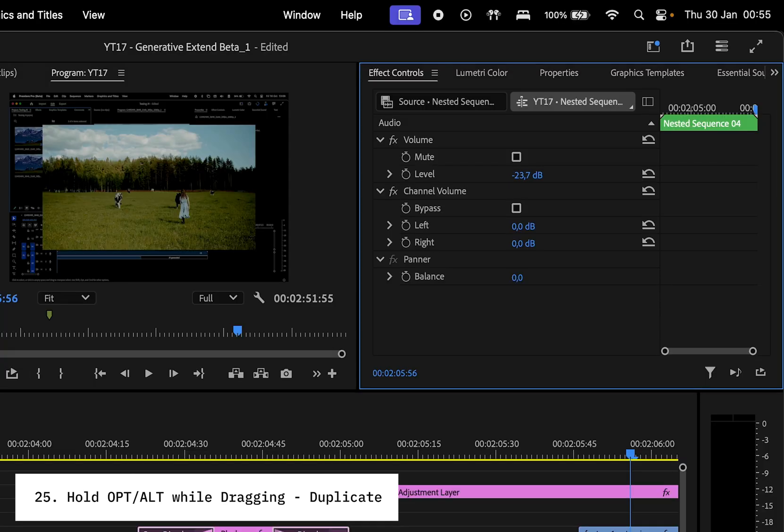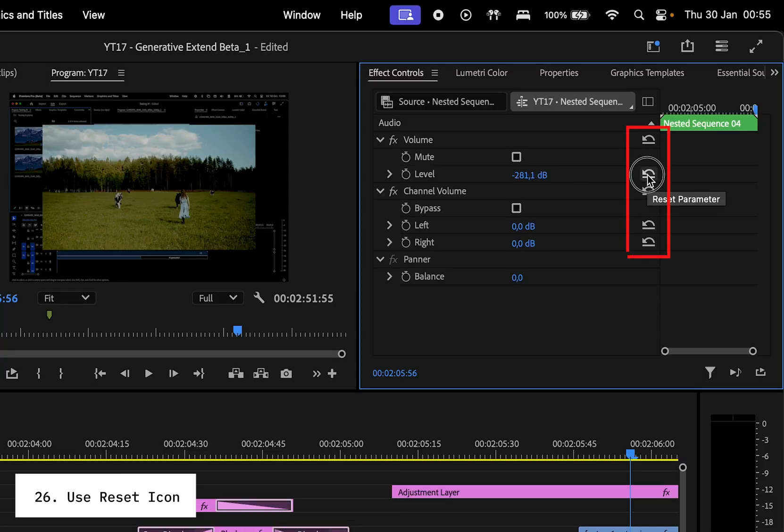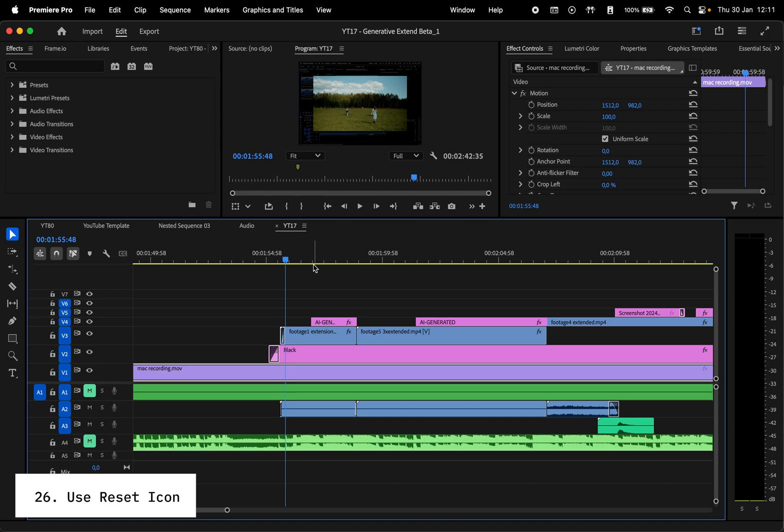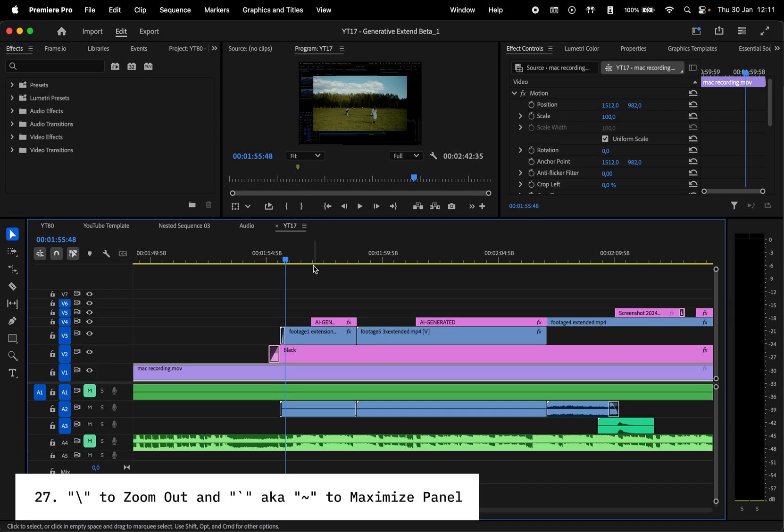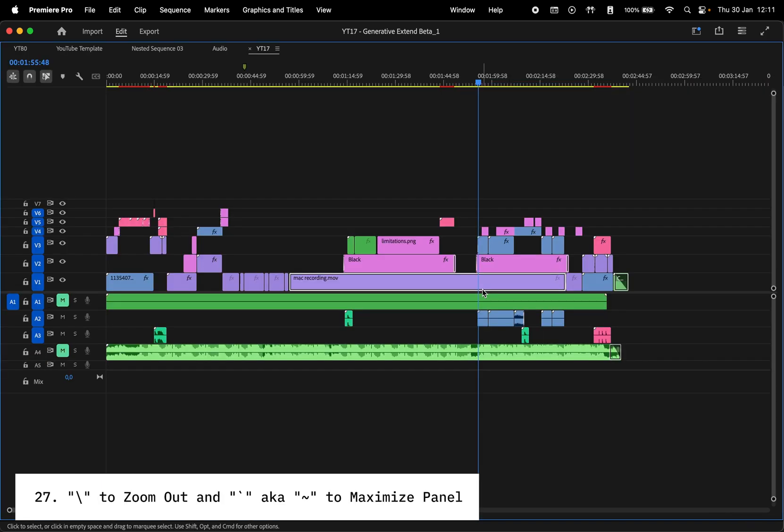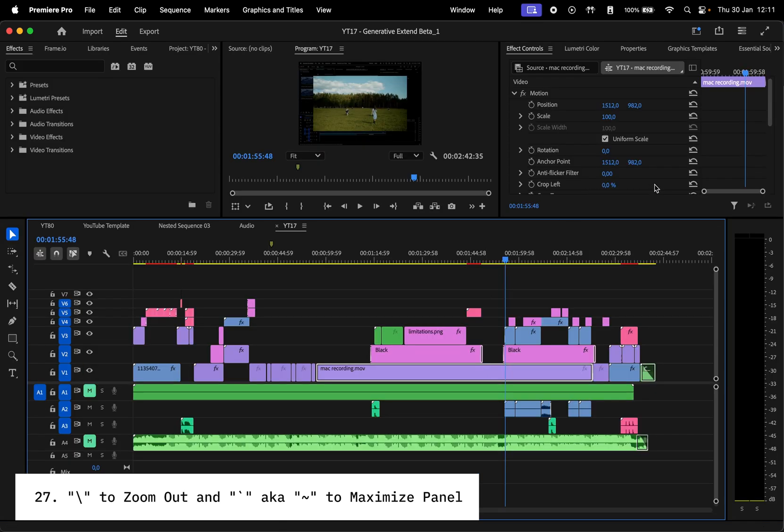And if you ever need to quickly reset an effect, use the Reset icon next to the effect. Alrighty, ready for some final power moves? Use backslash to zoom out and show your entire timeline and backtick or tilde key to maximize any panel.